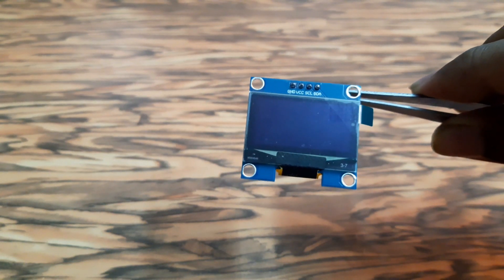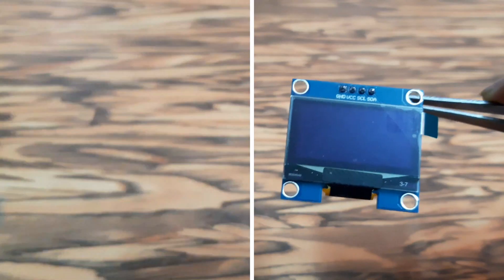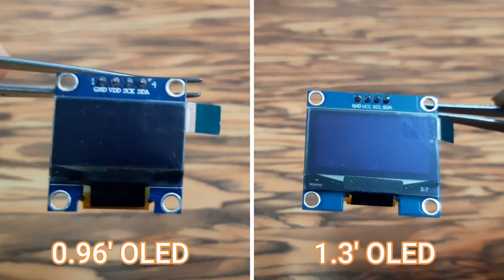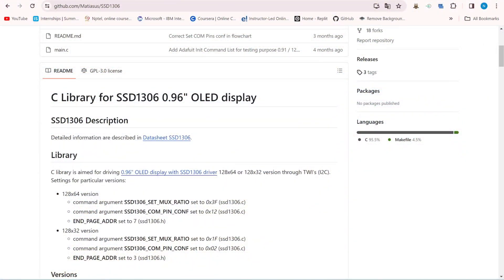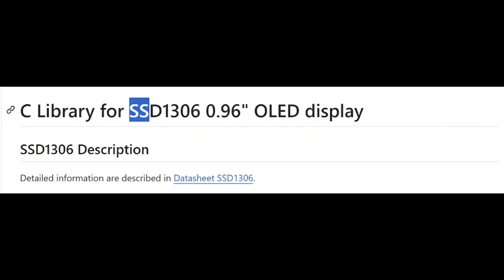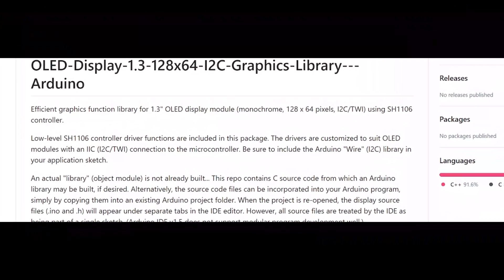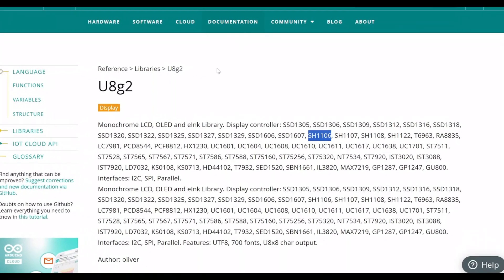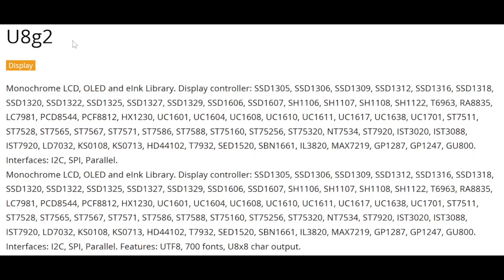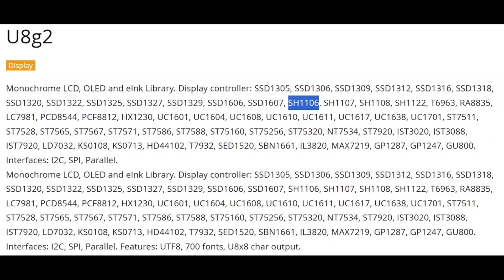For displaying the navigations, I am using a tiny 1.3-inch OLED display. Remember that the 0.96-inch OLED display and the 1.3-inch OLED display may look similar, but they come with different display libraries. For your information, the 0.96-inch OLED display uses the Adafruit SSD1306 library, whereas the 1.3-inch OLED display uses the SH1106 library. Here you can see it includes the SSD1306 library as well as the SH1106 library both.